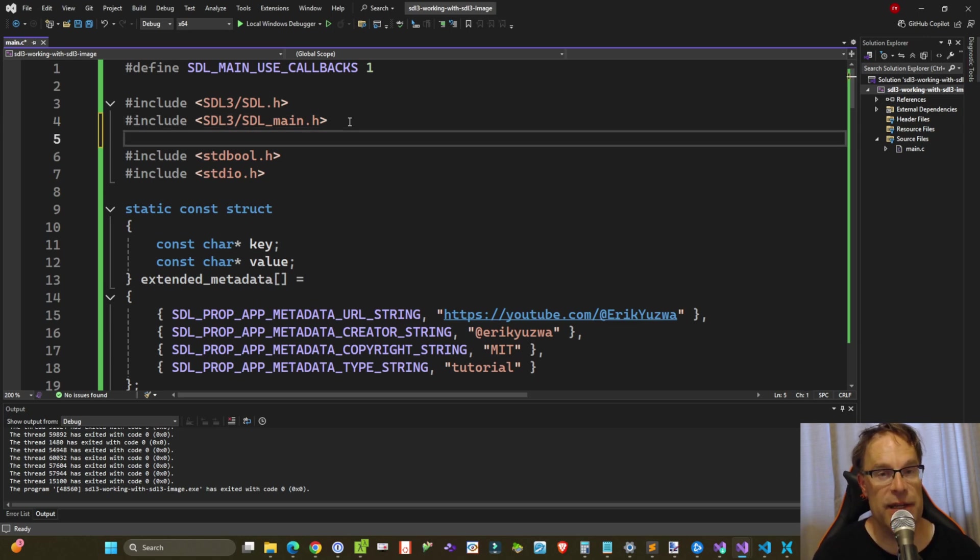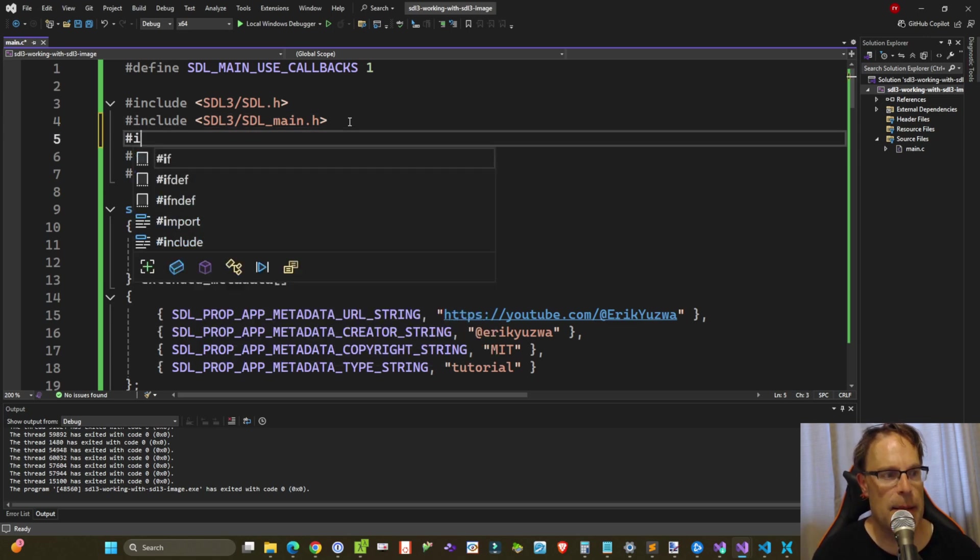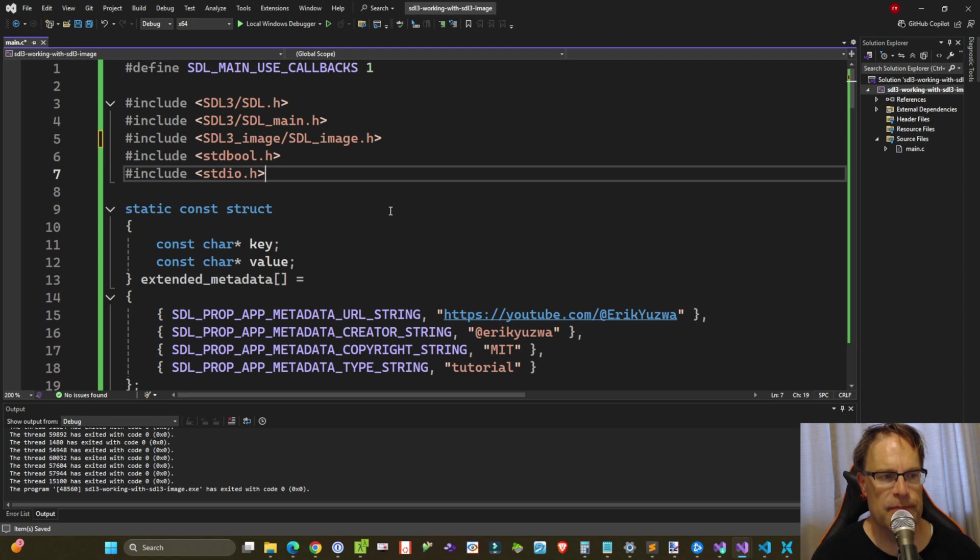Now all we need to do is include the SDL3 image header file. Boom. Done. Perfect.